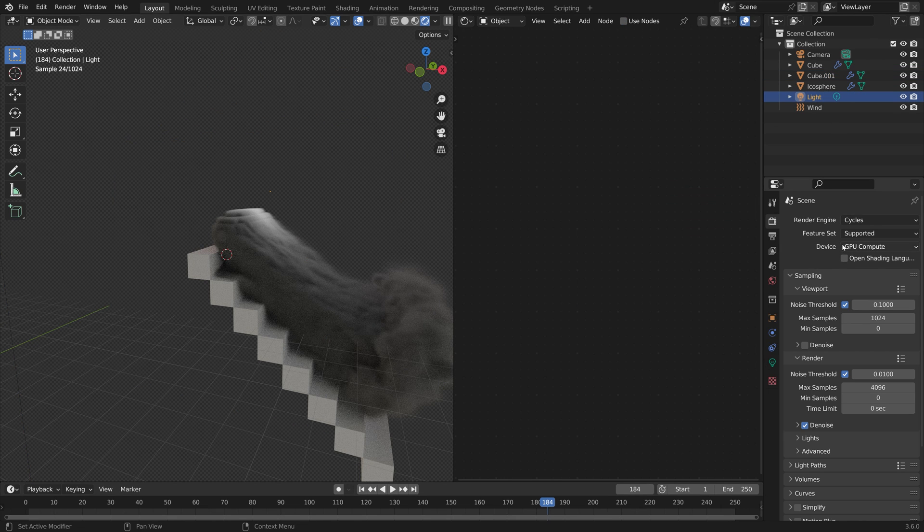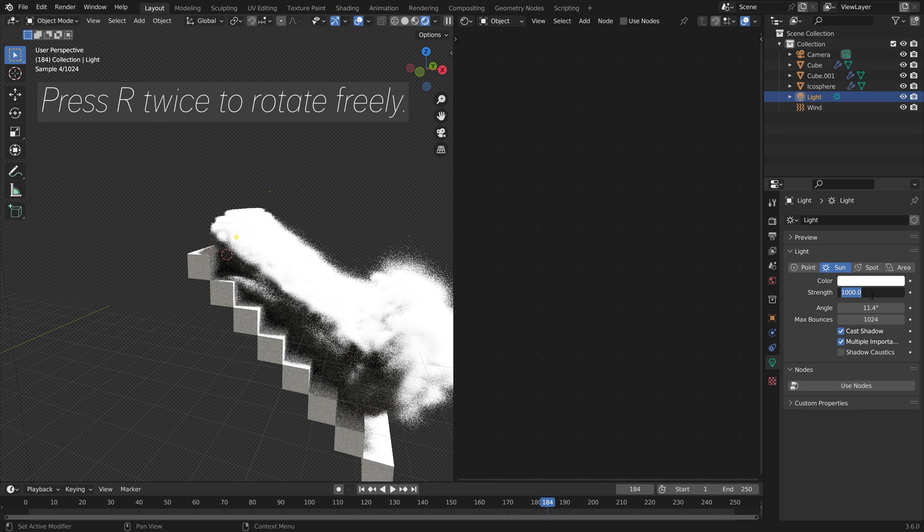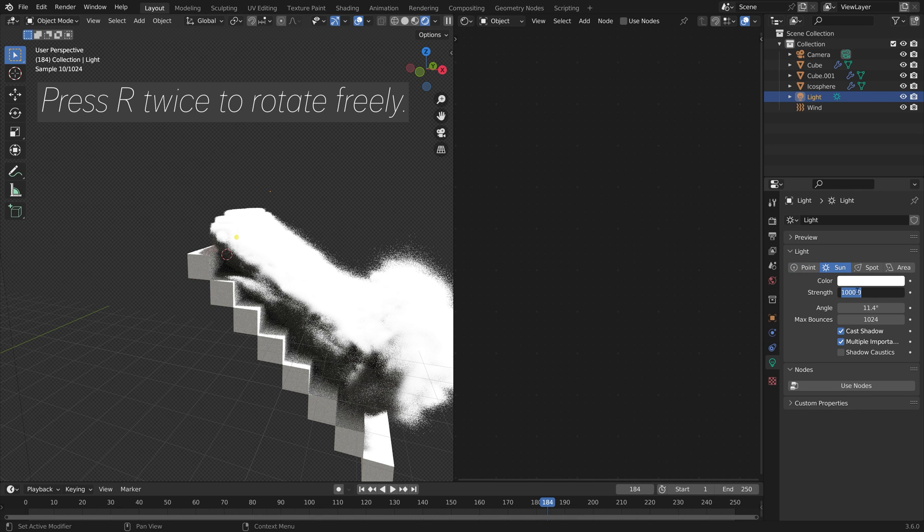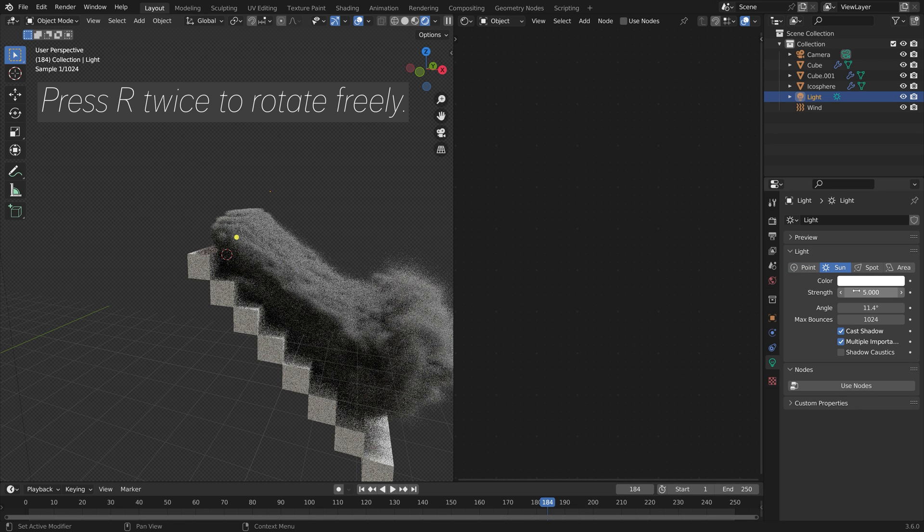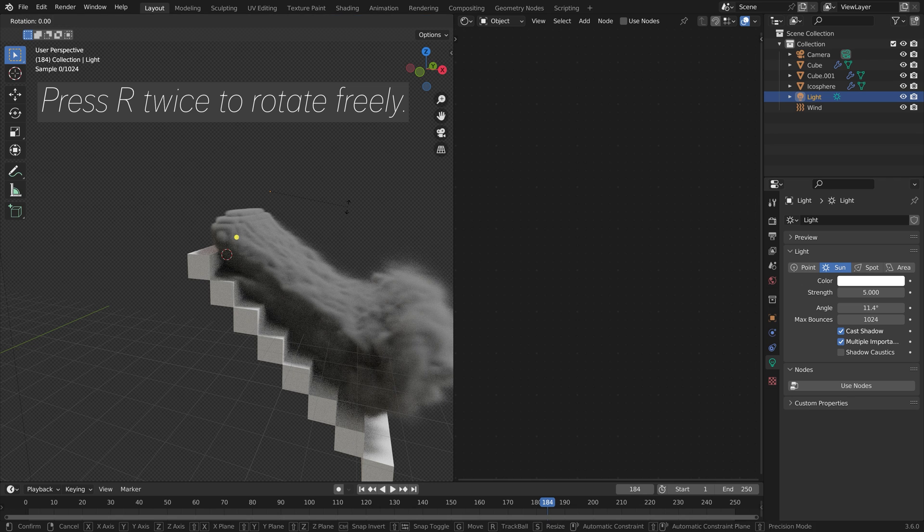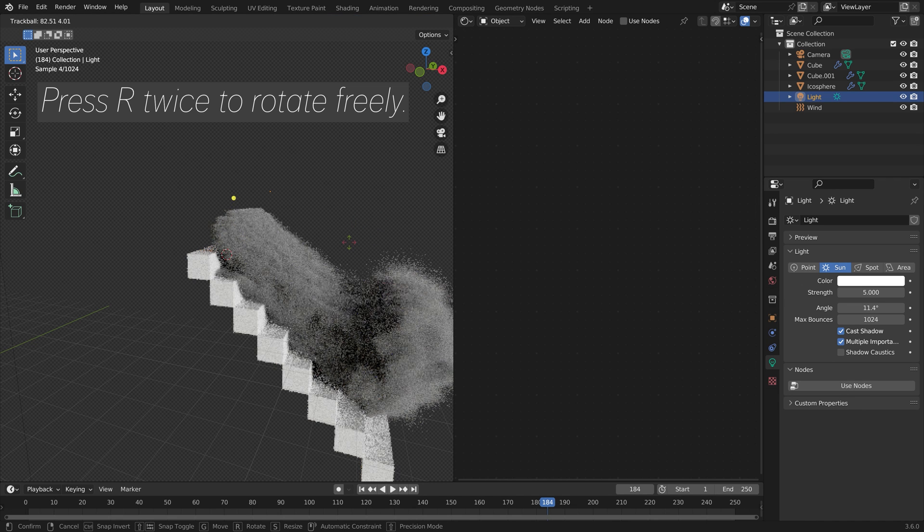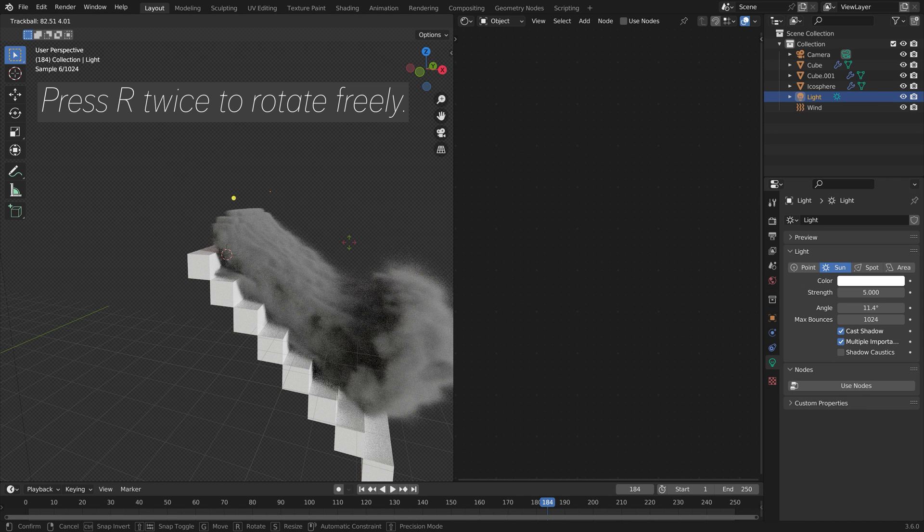Let's select the light and turn it into a sun. Set the strength to 5. Then you can press R twice in the viewport to rotate the sun freely.